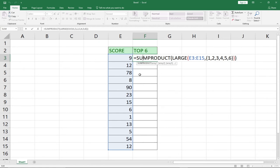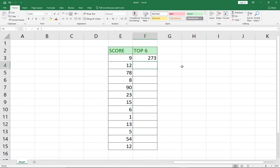You select the score column, add a comma, and enter the top 6 as 1, 2, 3, 4, 5, 6 inside a curly bracket. Check the number of times you open your curly bracket and close it that same number of times. This is going to give you the top performing sum. We've been able to use the SUMPRODUCT function to calculate the total for the top 6 scores in this list.